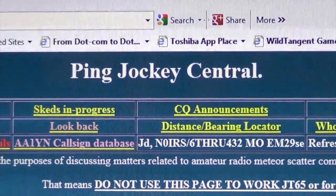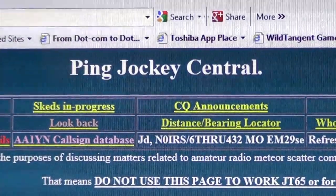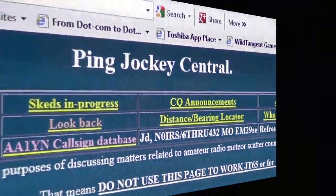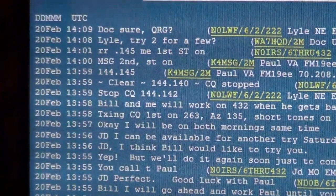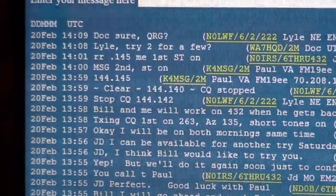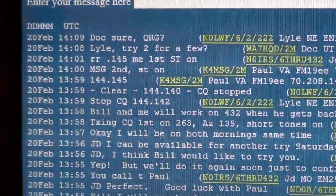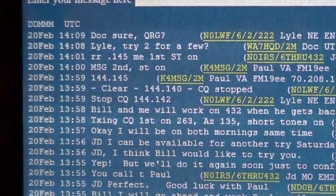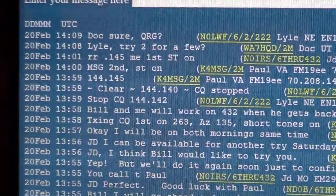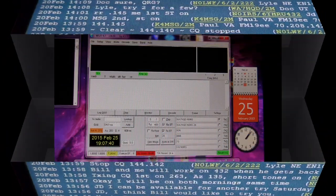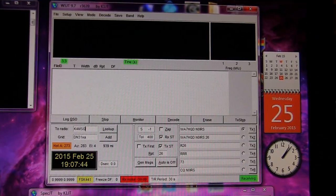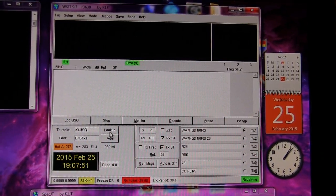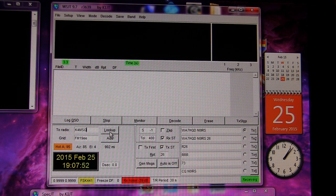We'll head over to Ping Jockey Central to set up a QSO with somebody. In this case we'll be running with K4MSG Paul in Virginia, FM19, on 144.145. In the two-radio block we'll enter K4MSG, click Look Up, and it should enter Paul's grid square. If it doesn't, you'll have to do it manually.